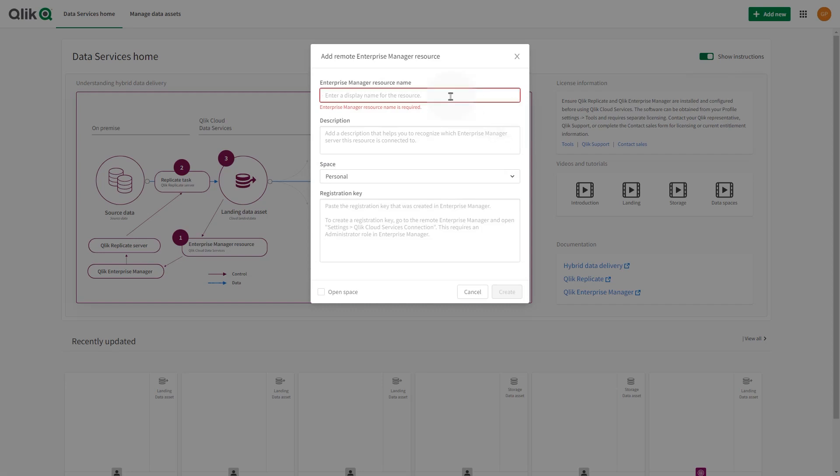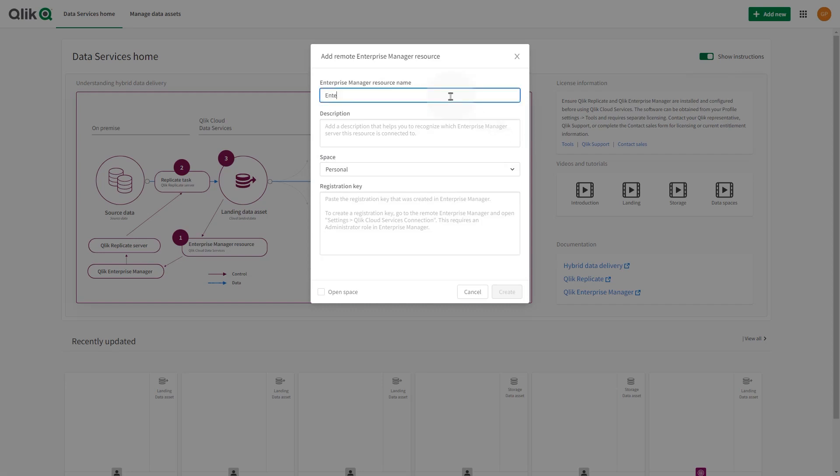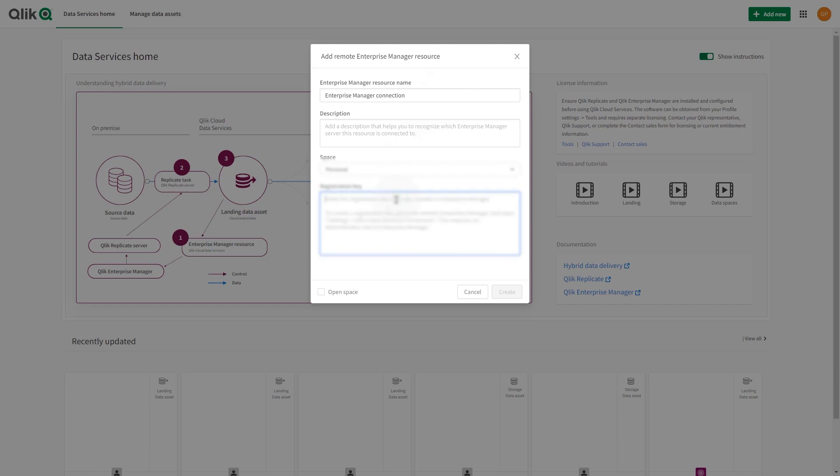Enter a display name. You also have the option to add a description. Select a space and then paste the registration key.